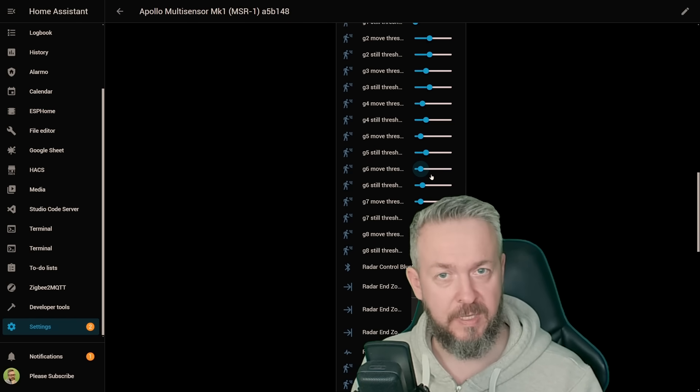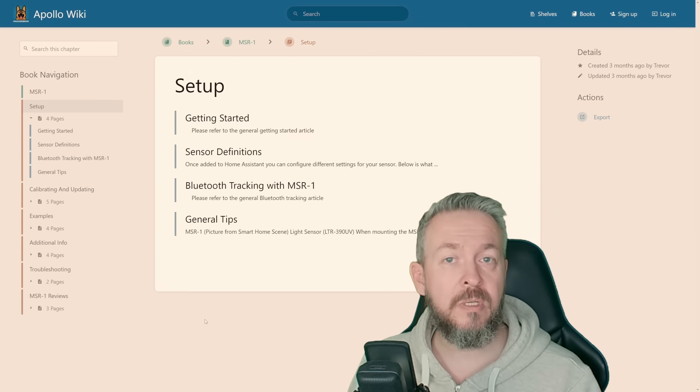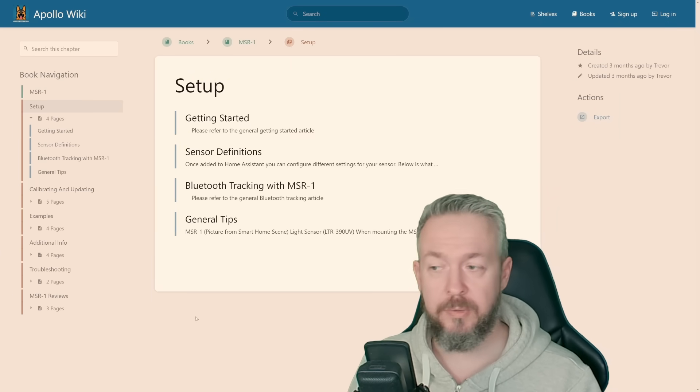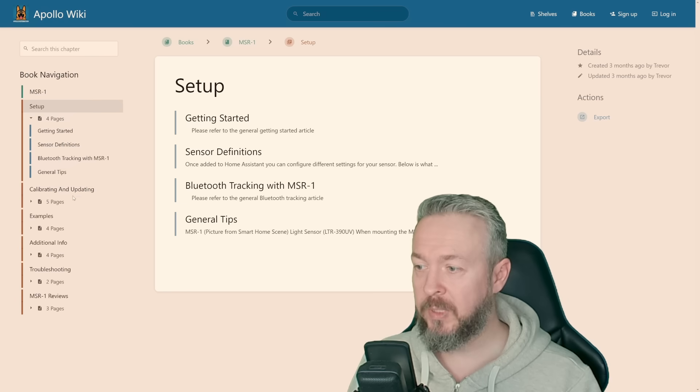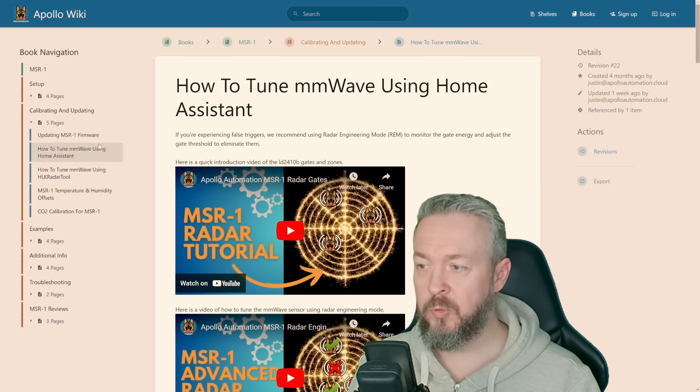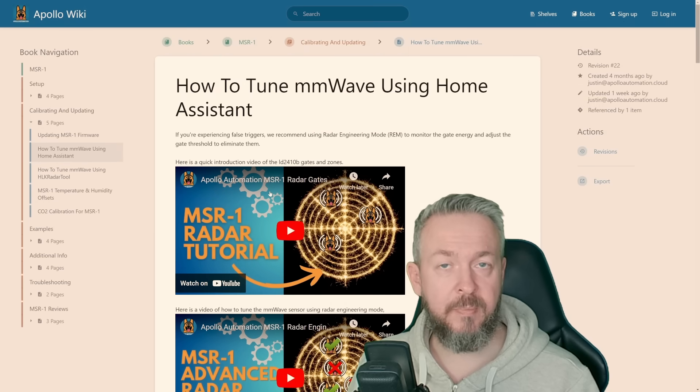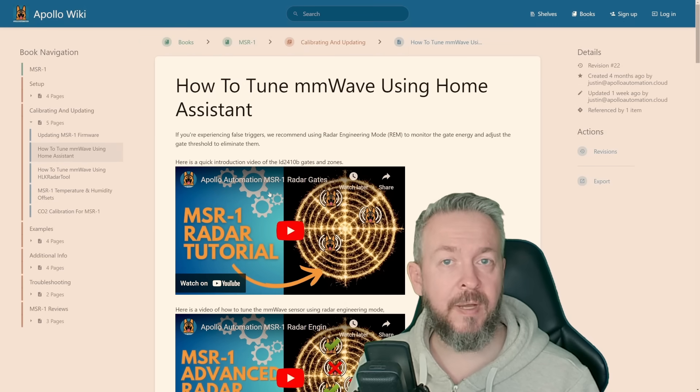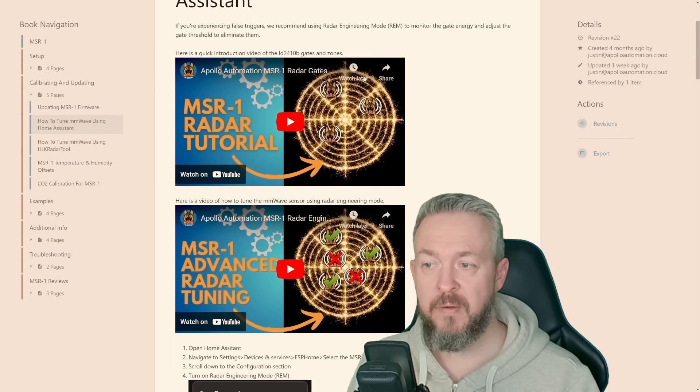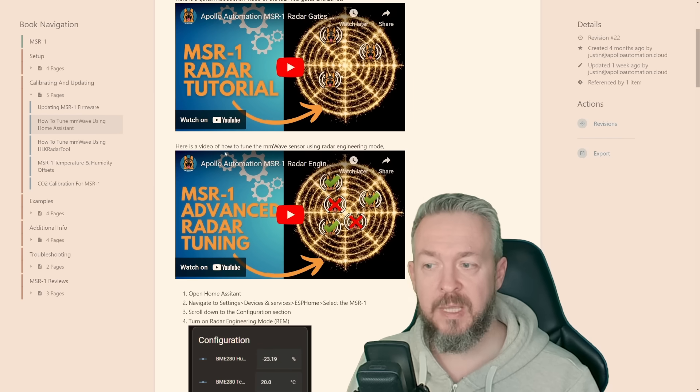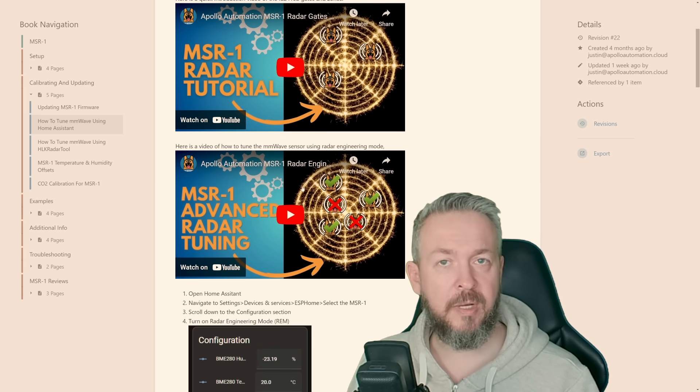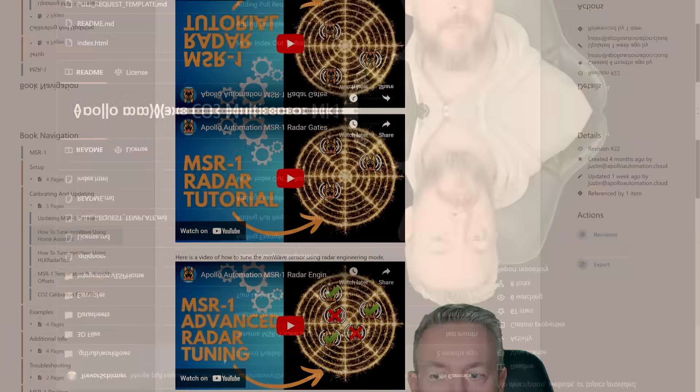But as I said, the documentation is really well written. Go to the calibration page, how to tune microwave sensor using Home Assistant, and on this calibration page, you will find two videos. First one is how to calibrate using gates and zones, and second one, how to tune your sensor using the radar engineering mode.